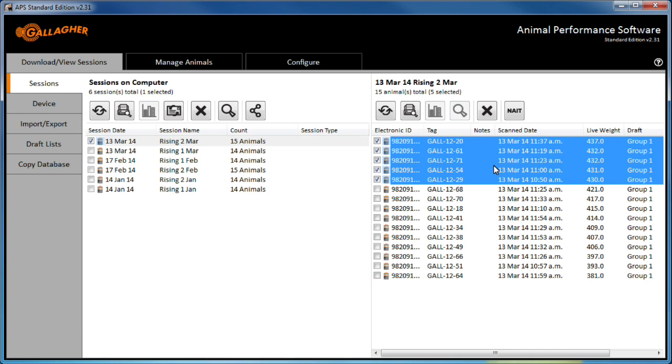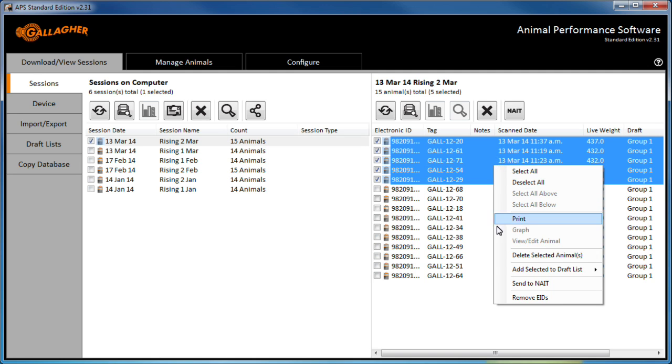To create the list, I right click on one of the selected animals and choose add selected to draft list, then create new.